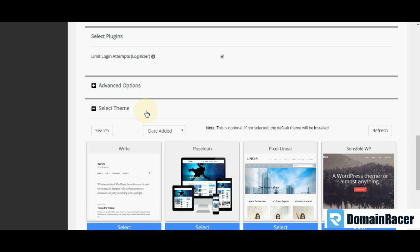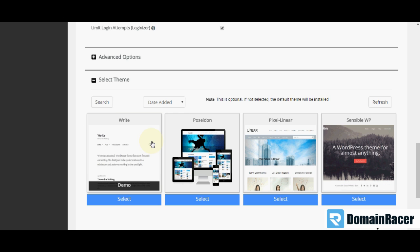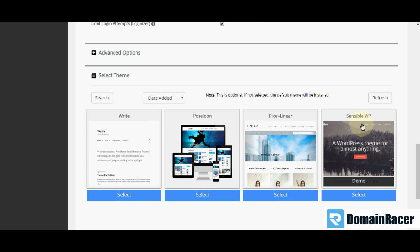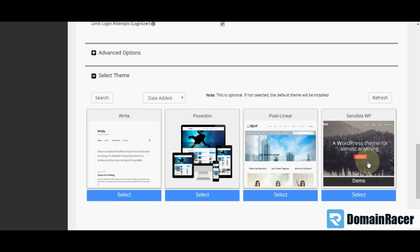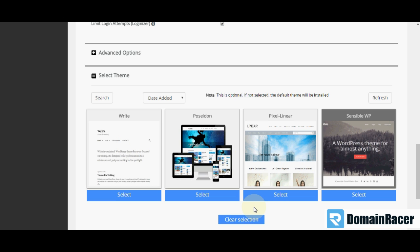Then next is select theme. You can choose theme between these themes. So I am just selecting this theme right now.